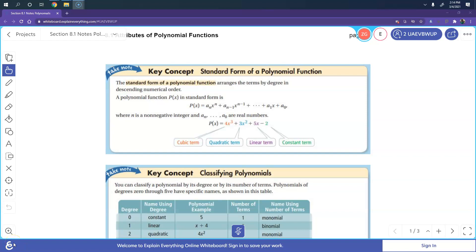Today's section has to do with attributes of a polynomial. Remember that a polynomial is just made up of terms. In this example, you have a cubic term — it's cubic because it's raised to the third power. You have a quadratic term because that's raised to the second power.